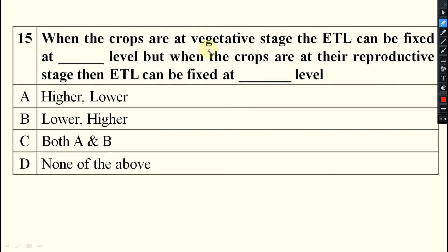When crops are at the vegetative stage or when crops are resistant or older, the ETL will always be higher.